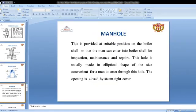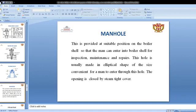The manhole is provided so that workers can enter and perform cleaning of the boiler, allowing inspection and maintenance inside the boiler shell.